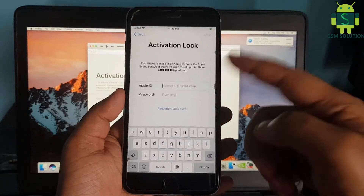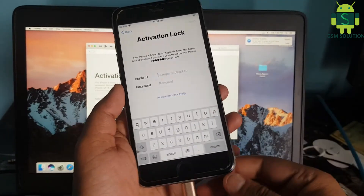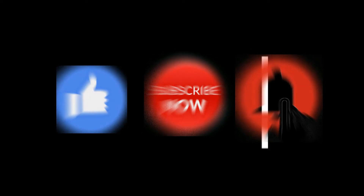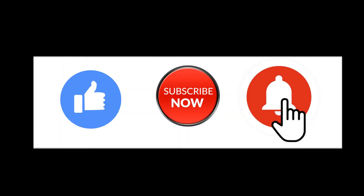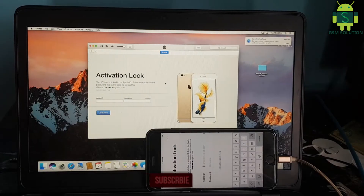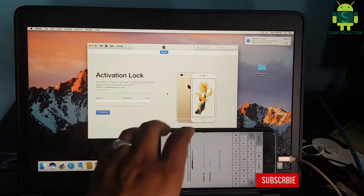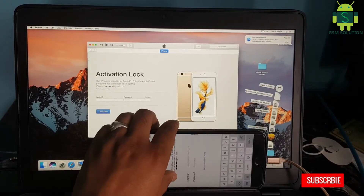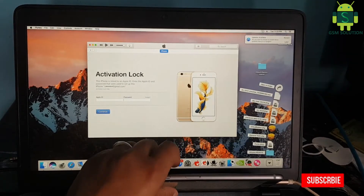Hello friends, welcome to my channel GSM Solution. If you want to learn more and new things about mobile software, please like, share, and subscribe to my channel. Today I am sharing a cloud bypass for iPhone 6s Plus iOS 13.5.1 on Mac.